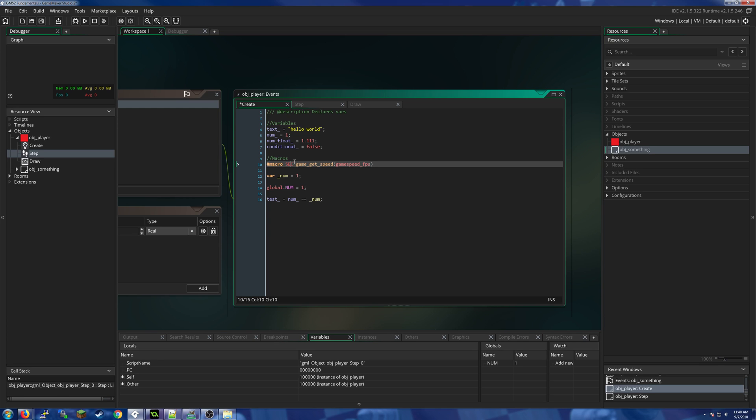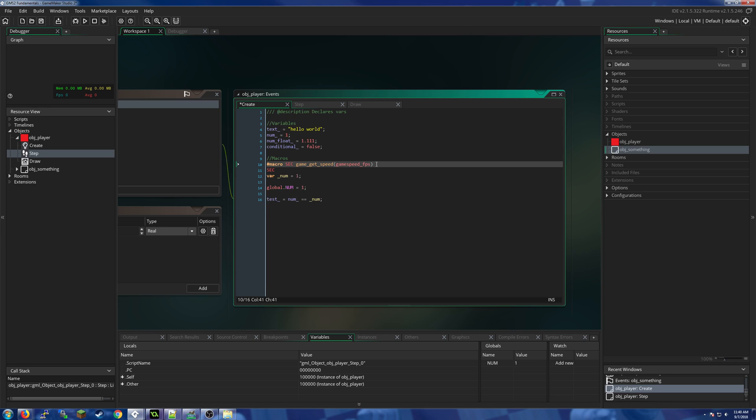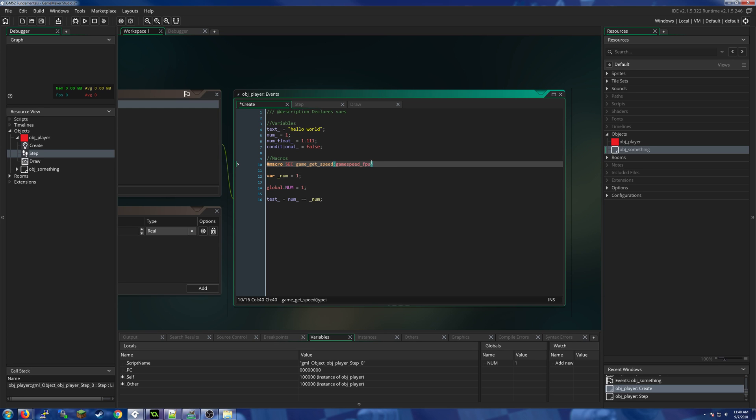kind of a shorthand word. Every time in our game it sees the word SEC from now on, that would be the same as having written this. We want to add our semicolons when we write the word SEC rather than here, otherwise it can cause issues with the way macros are set up. Macros all go on their own lines.